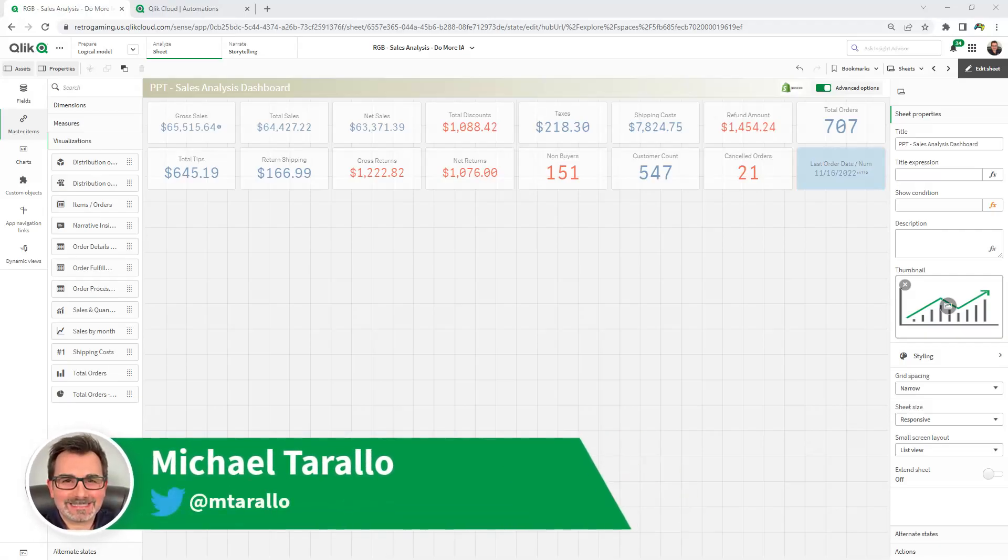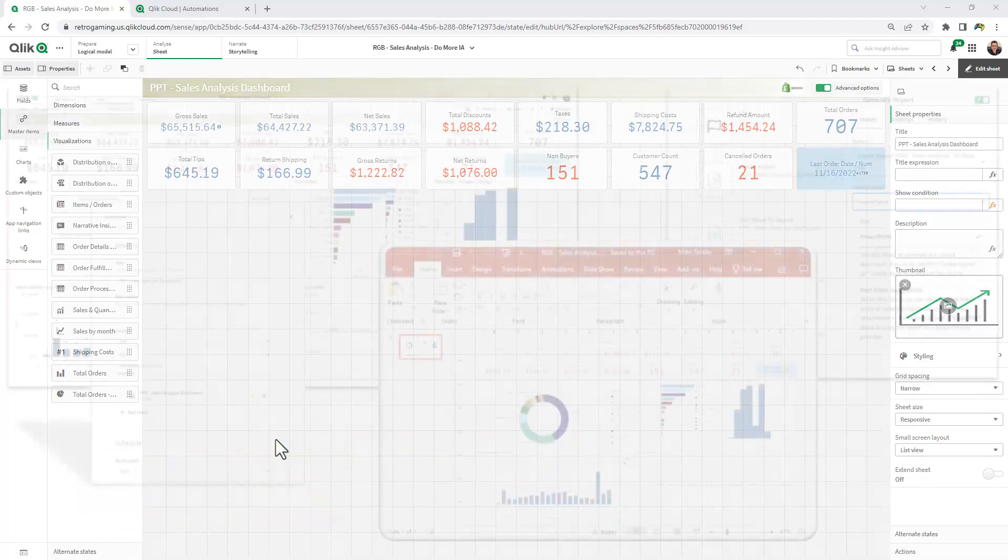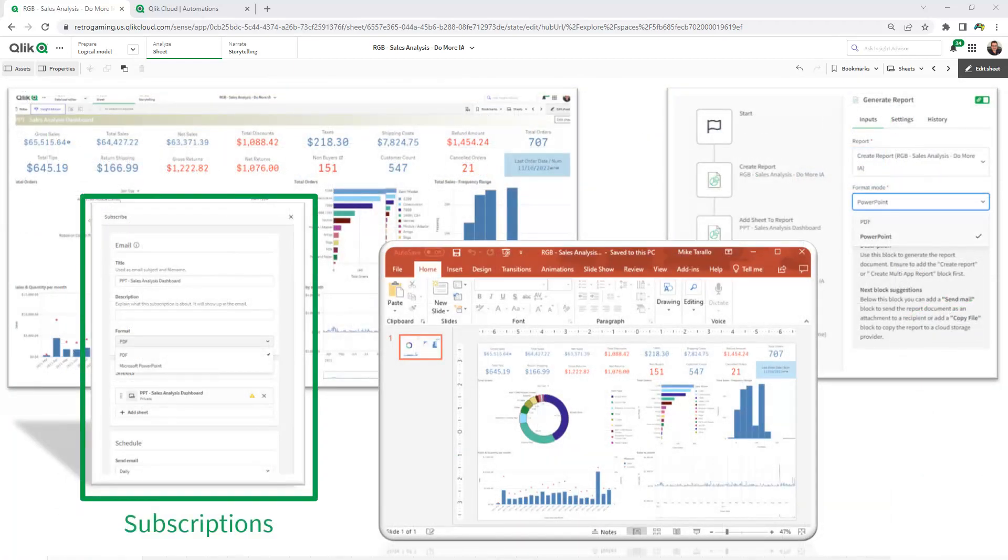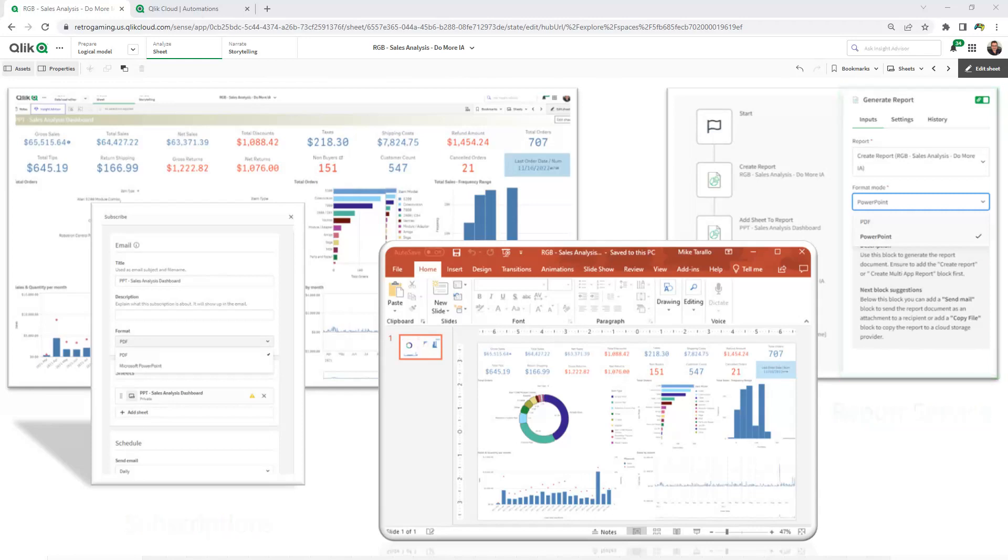In this video, I'm going to show you our new output format, Microsoft PowerPoint, available in native Qlik Sense subscriptions, as well as available as an output format in our reporting service within Qlik Application Automation.